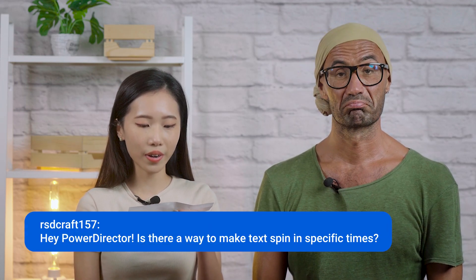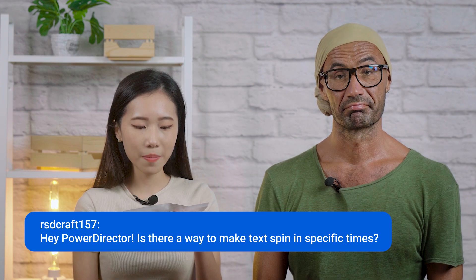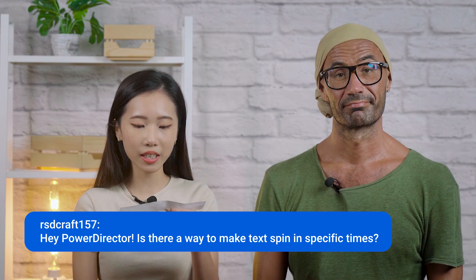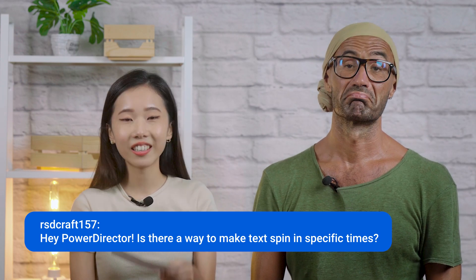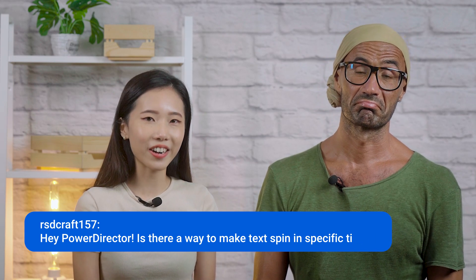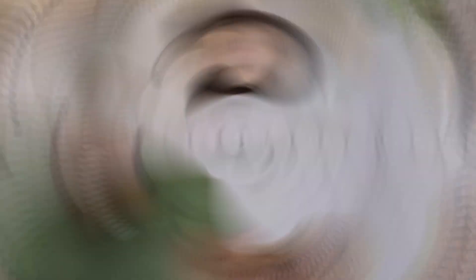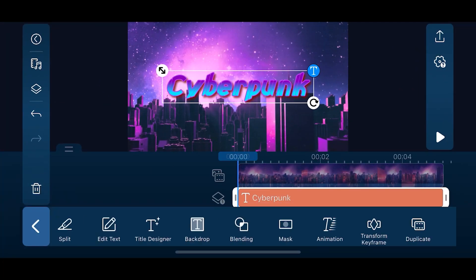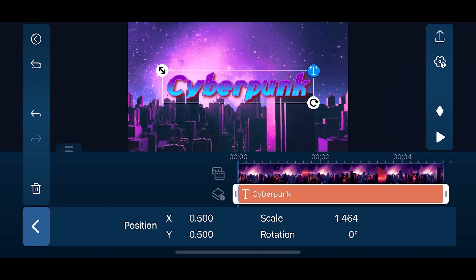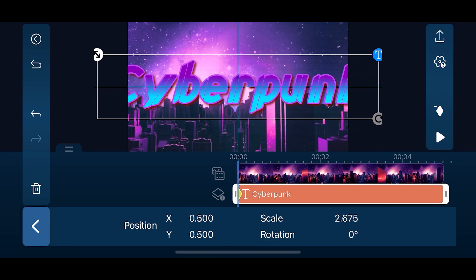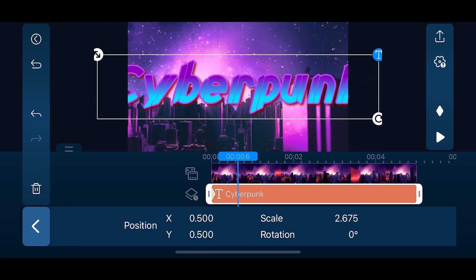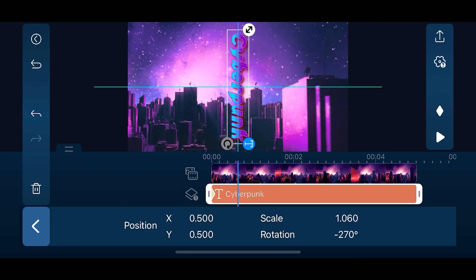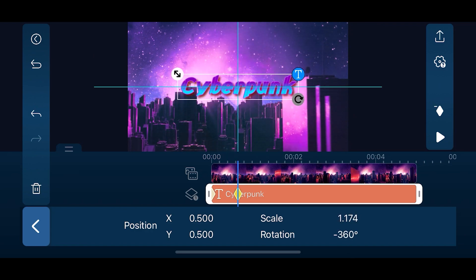Next is a question from rsdcraft157: Is there a way to make text spin at specific times? Let's see how we can do this on the PowerDirector app. Once you have your text added on an overlay track, tap on Edit, then select Transform Keyframe. Tap on the Keyframe icon to set your first keyframe, then move along the timeline, rotating the text as you go, according to how fast or slow you want the spin to be.